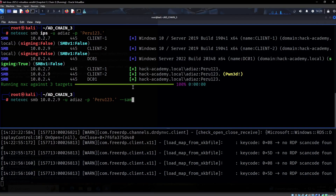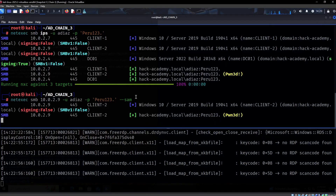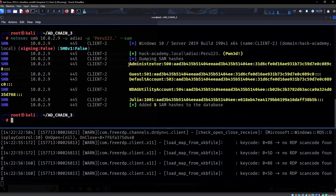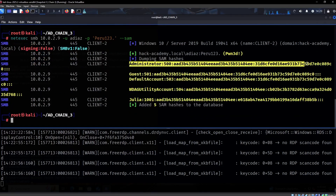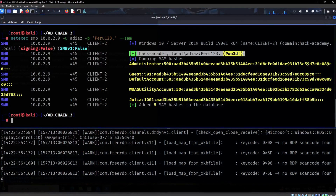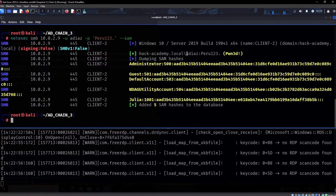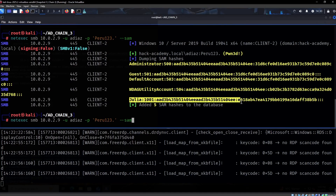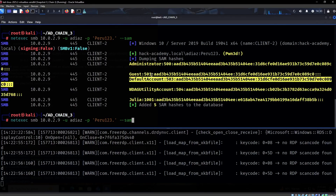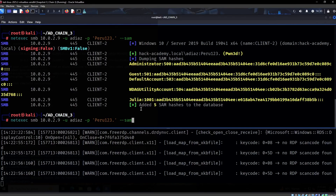We specify the right IP — we're local admin on Client 2 — and we dump SAM hashes. These are the local hashes on the system. This is not a domain admin, just a local admin account which is ADS. We can see Julio and some default, mostly useless accounts.